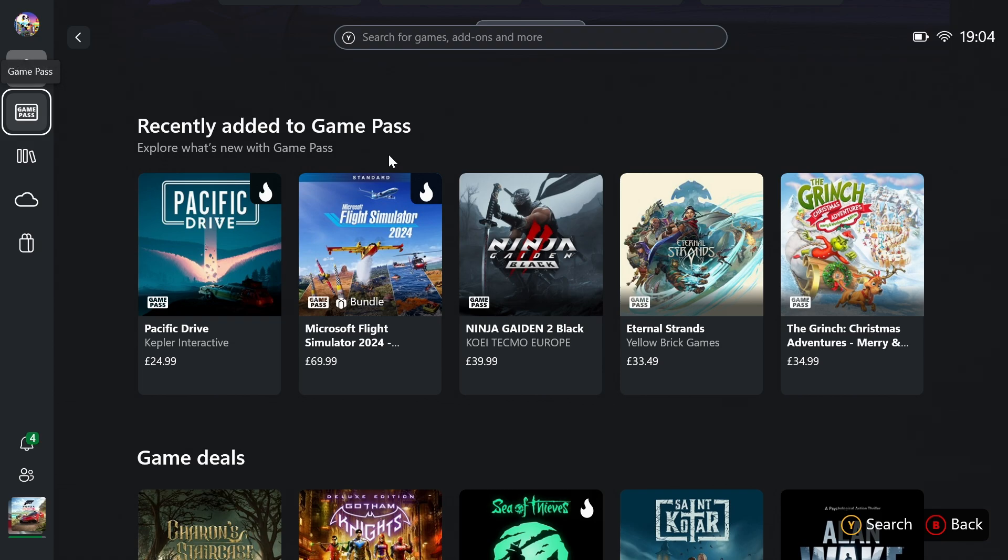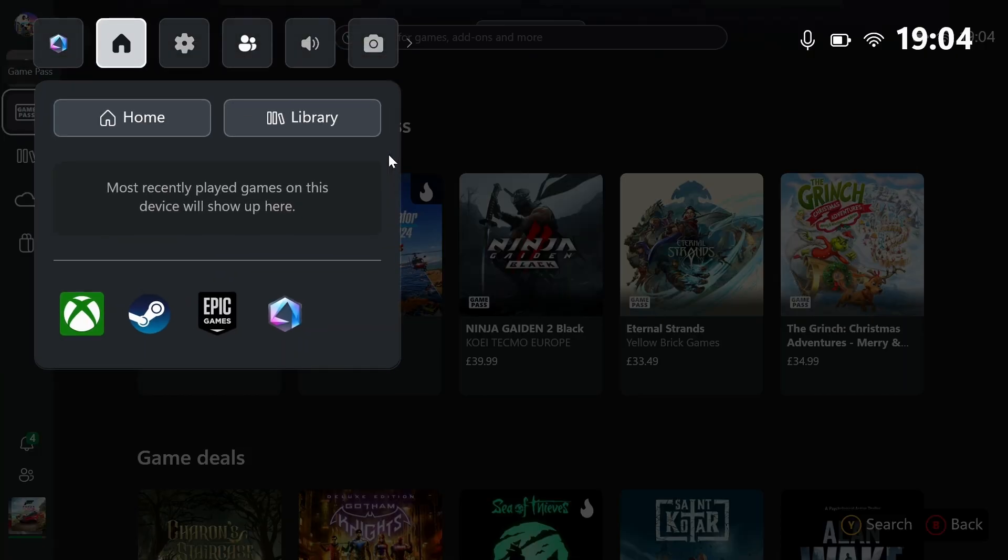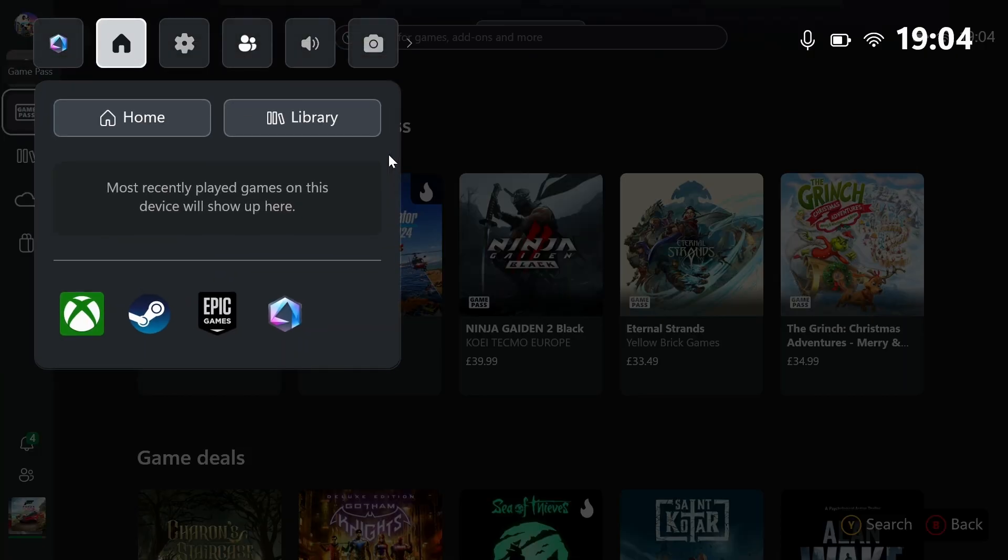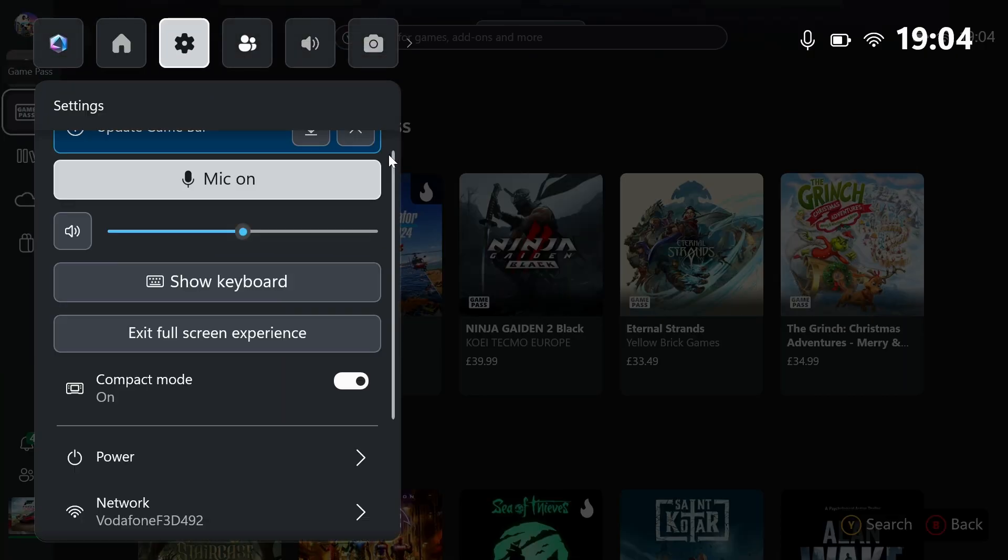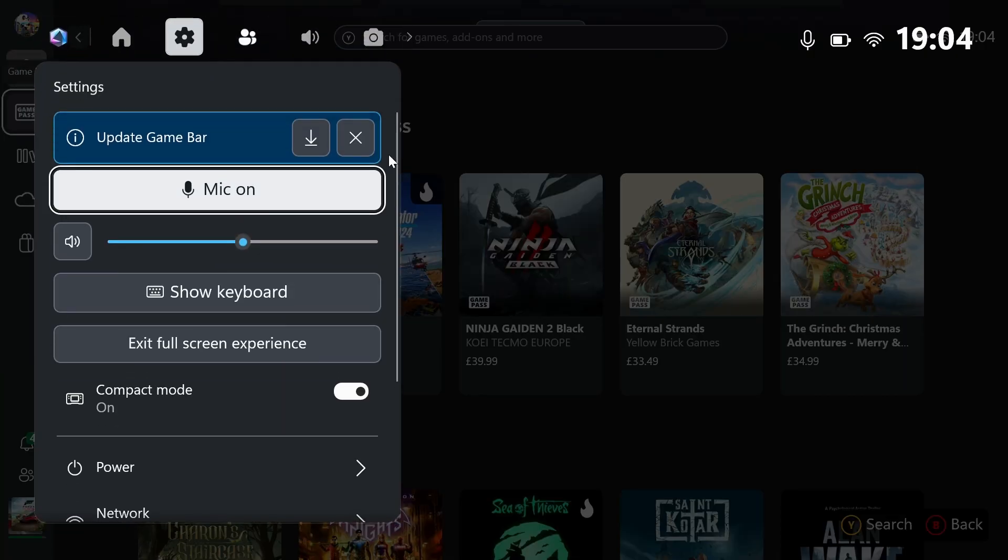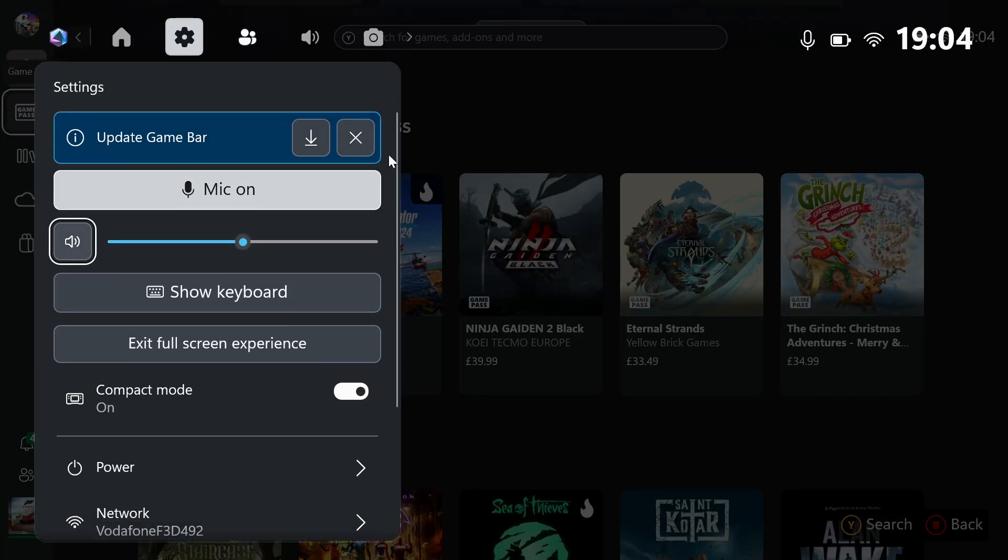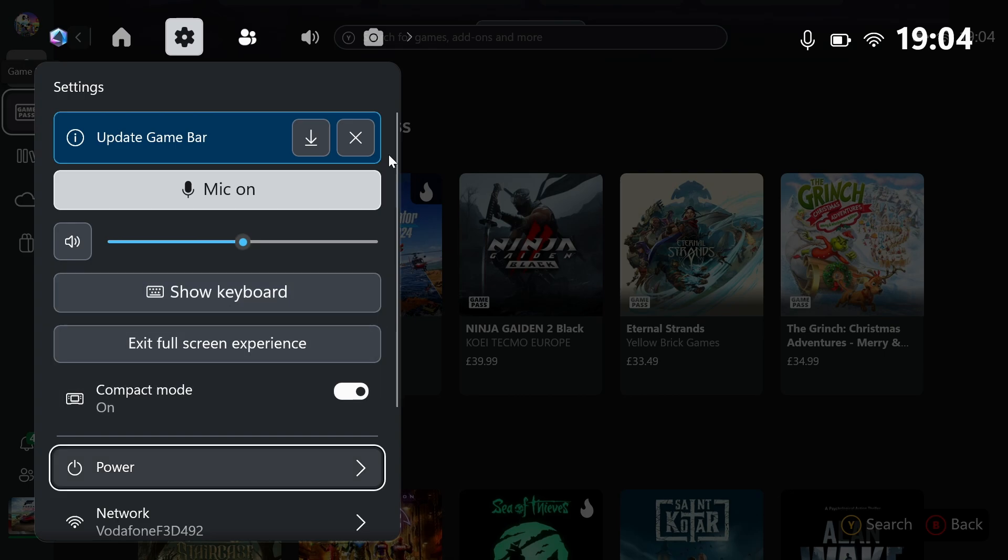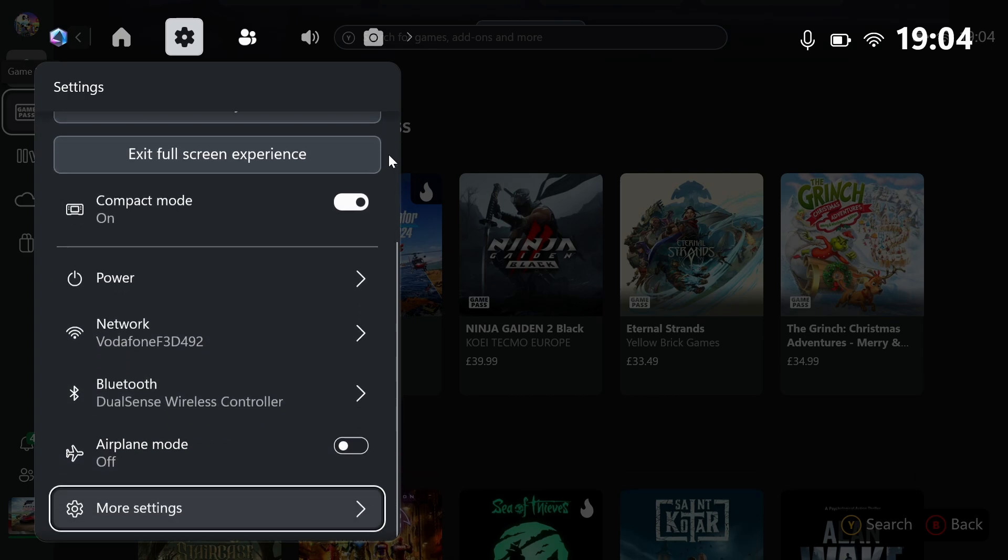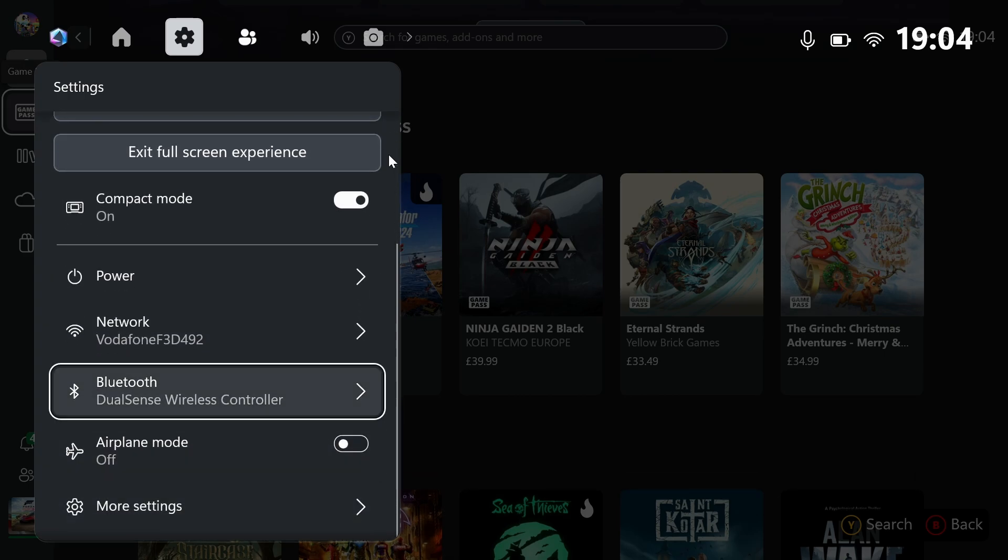There's a very simple method to fix that. Press the Xbox button on your console, then from here, go to settings. Once you're here, all you got to do is scroll down and you're going to see Bluetooth.